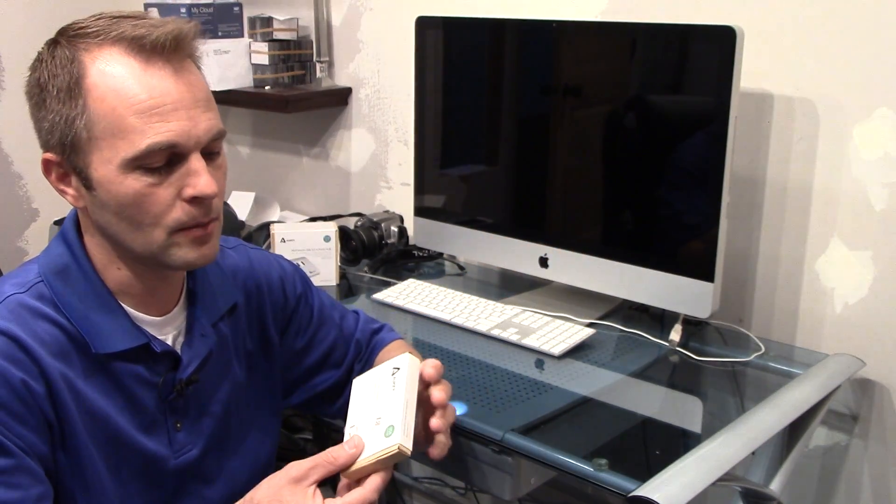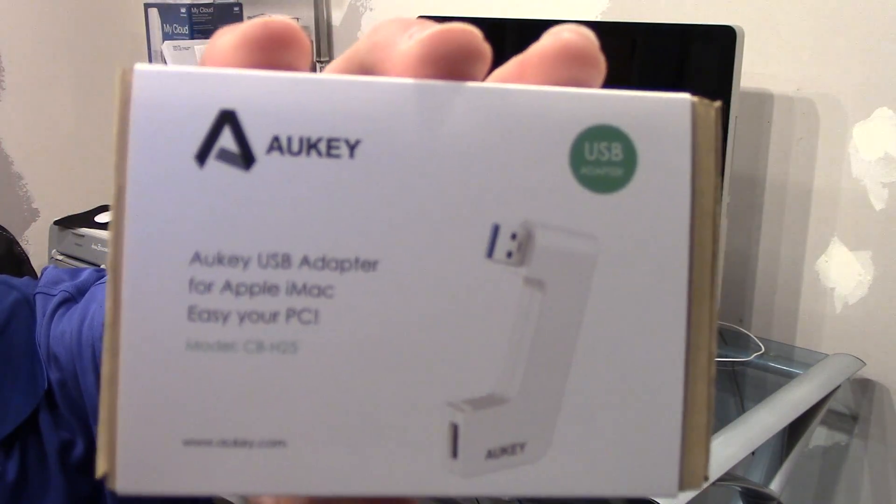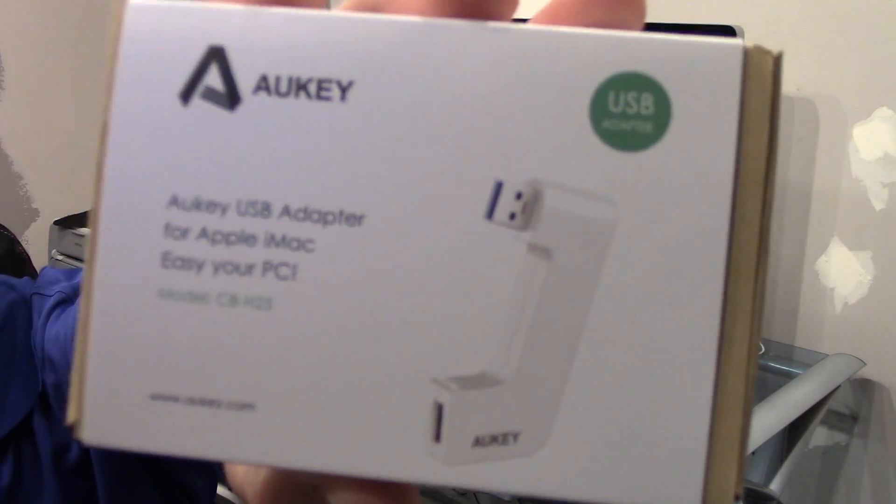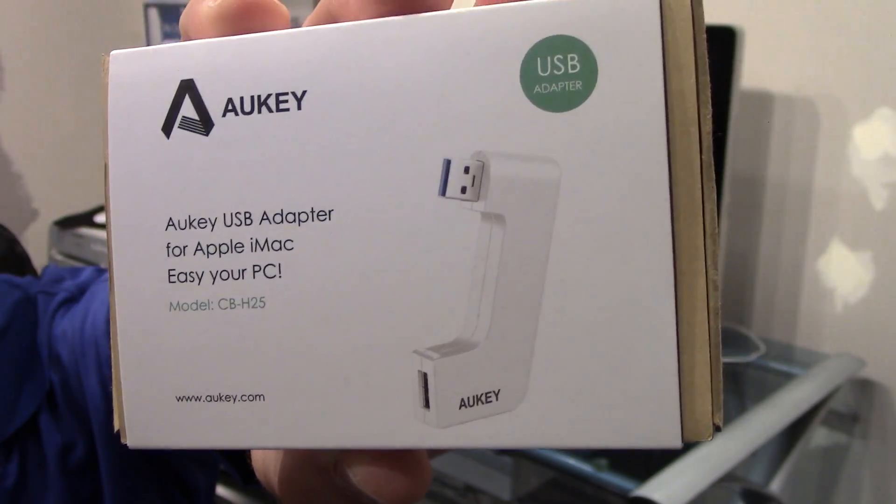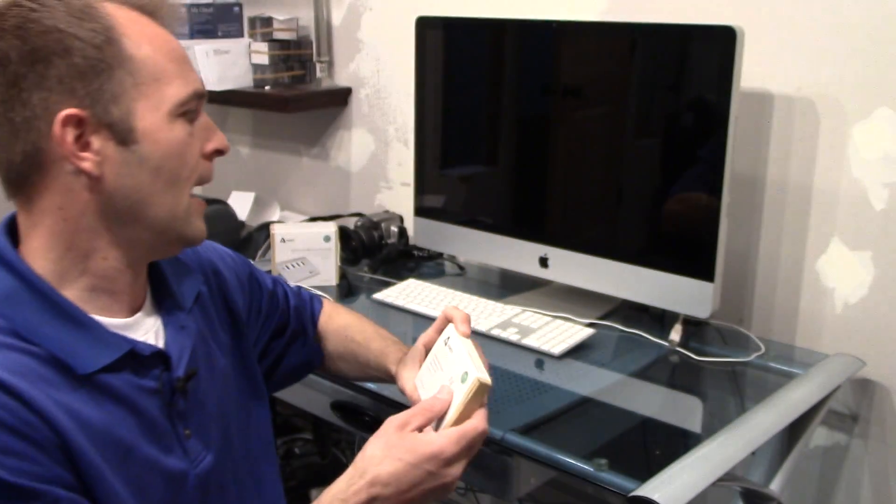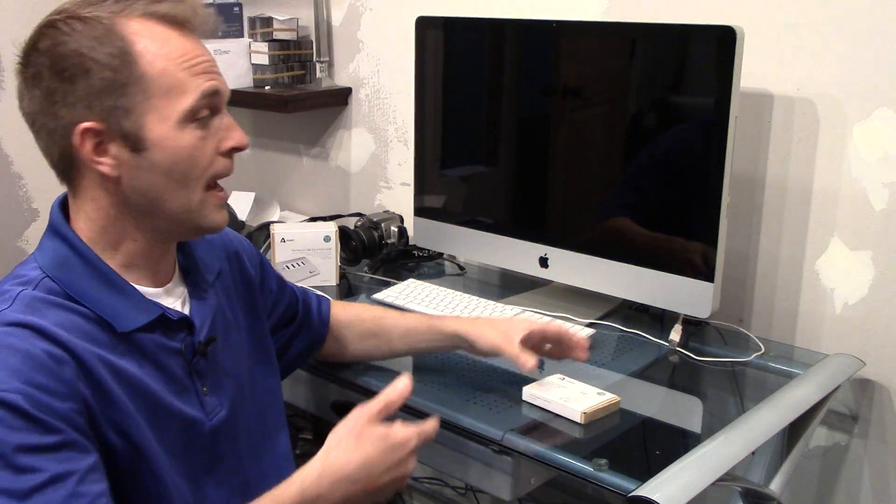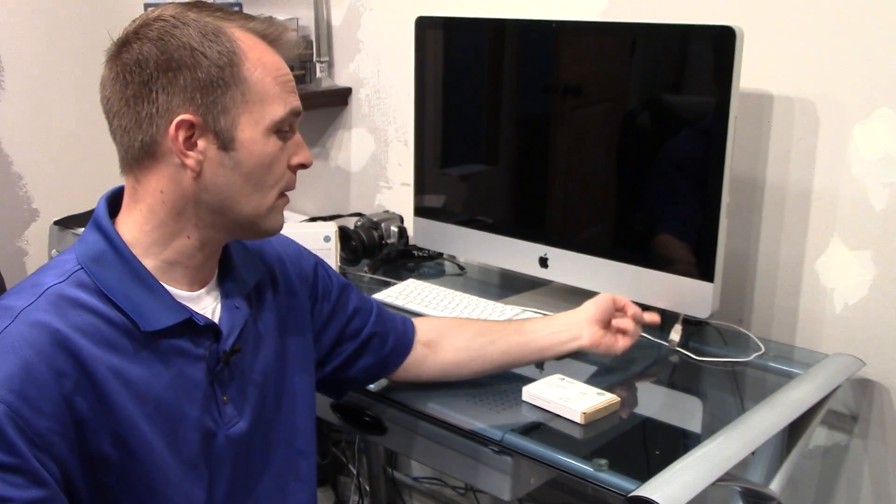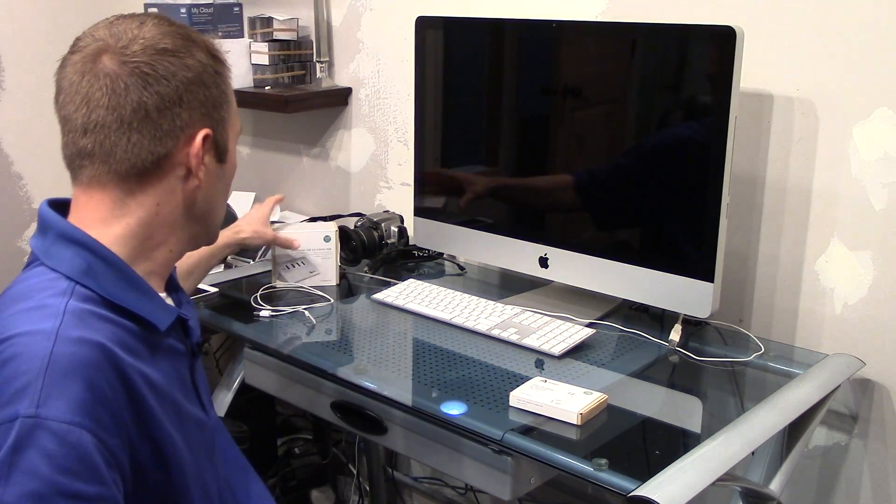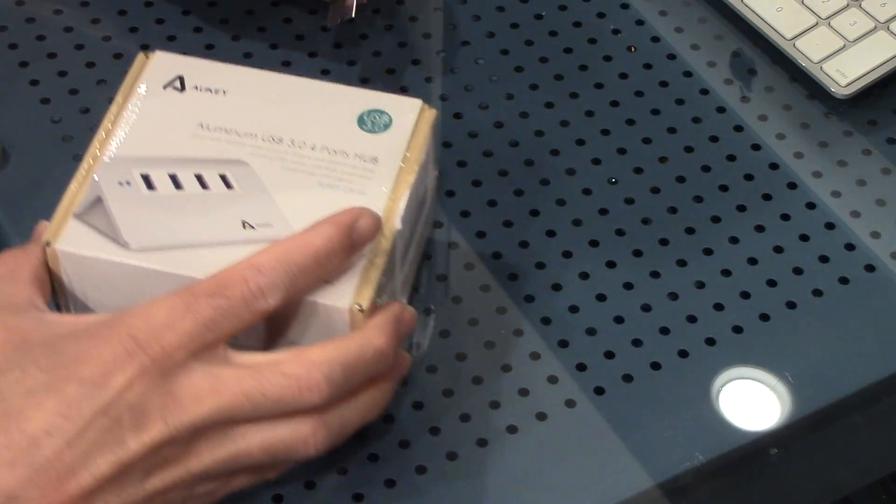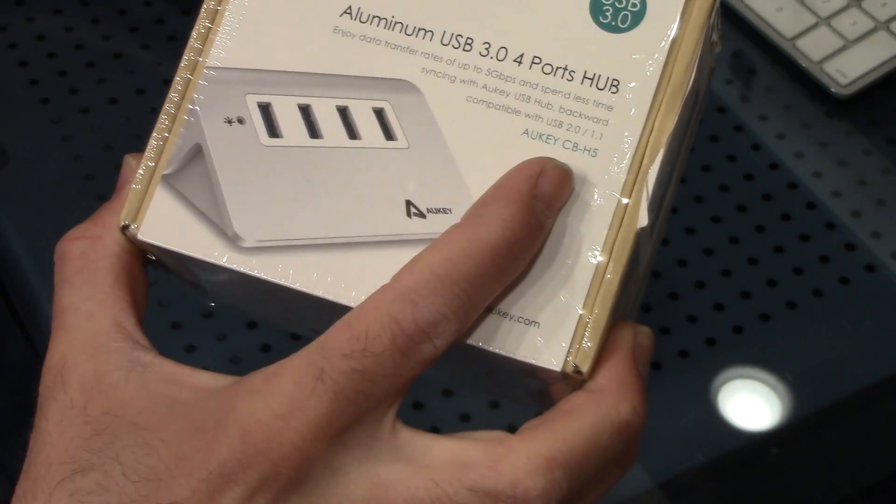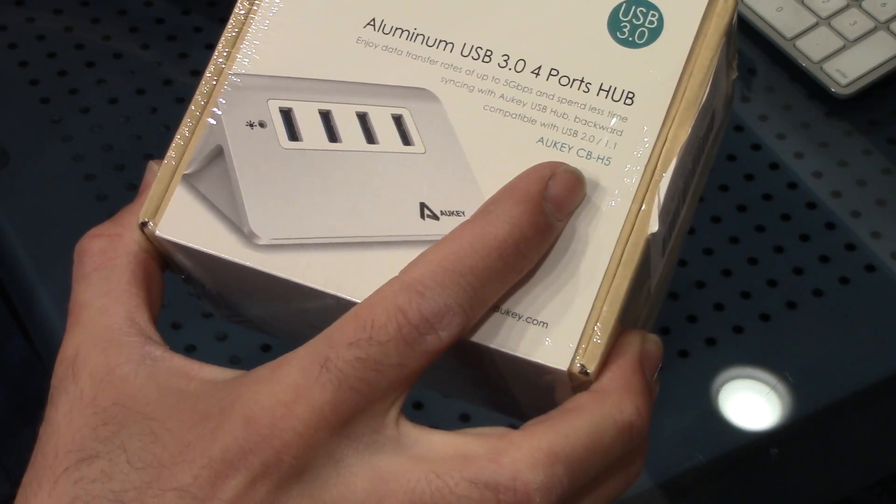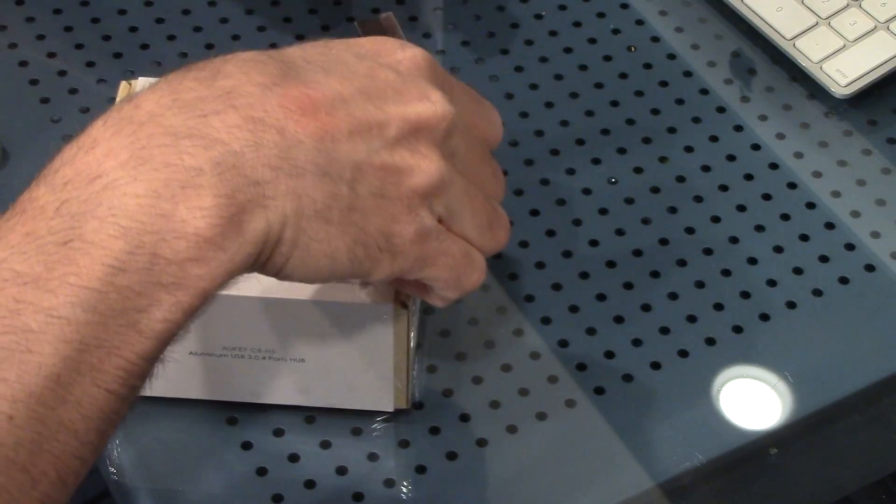That's where this comes in. It calls it an adapter, it's more of an extension, and what it does is it plugs into the back and loops around to the front. So we're going to see how this works. This is the AUKEY CB-H5, that's the model number.